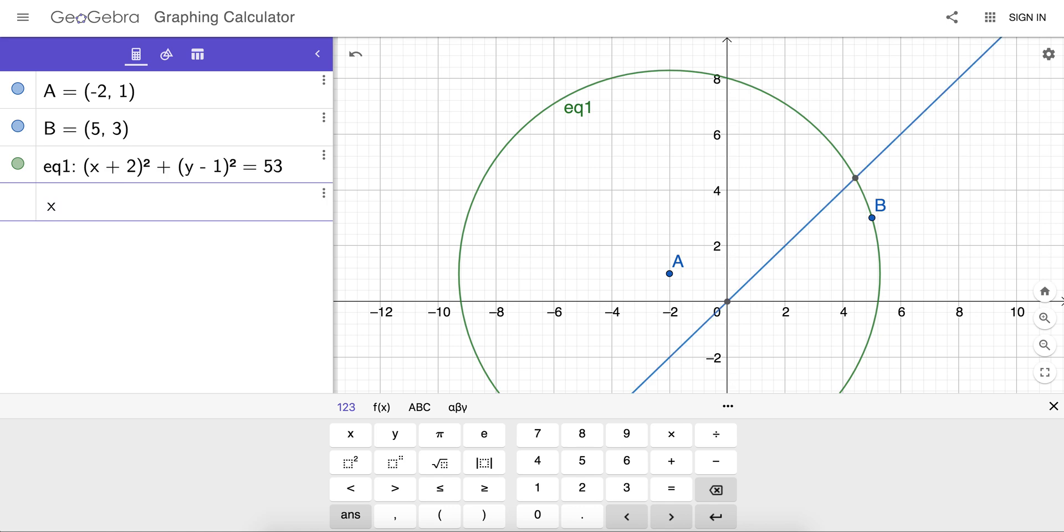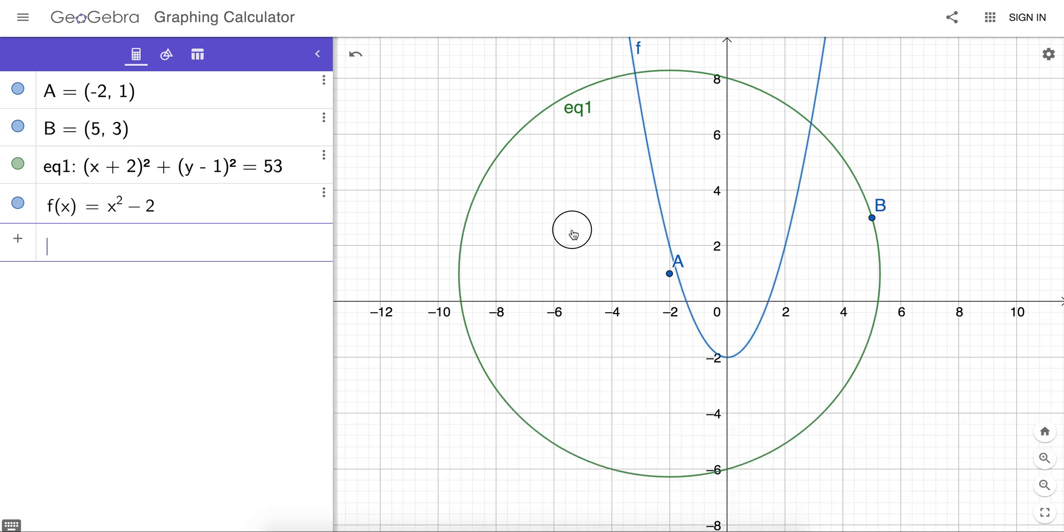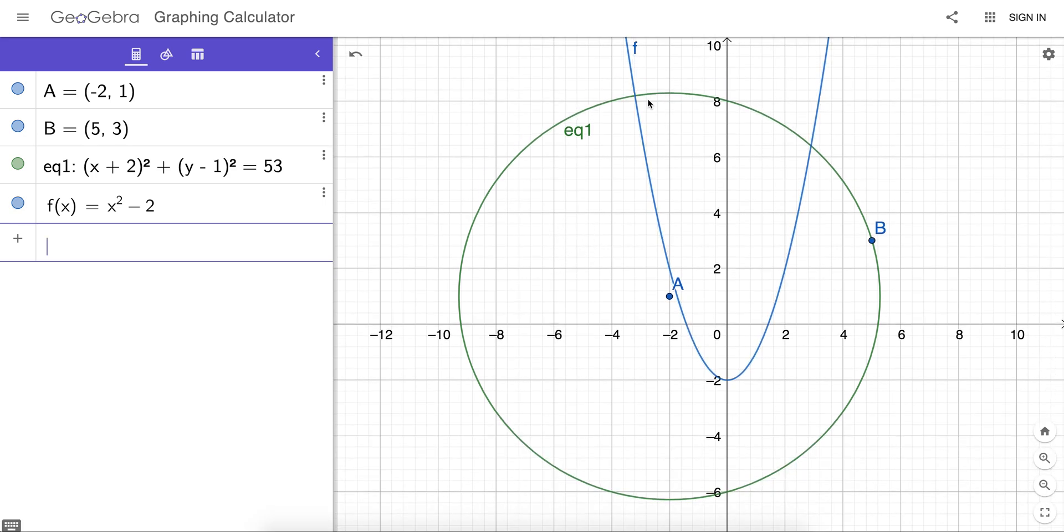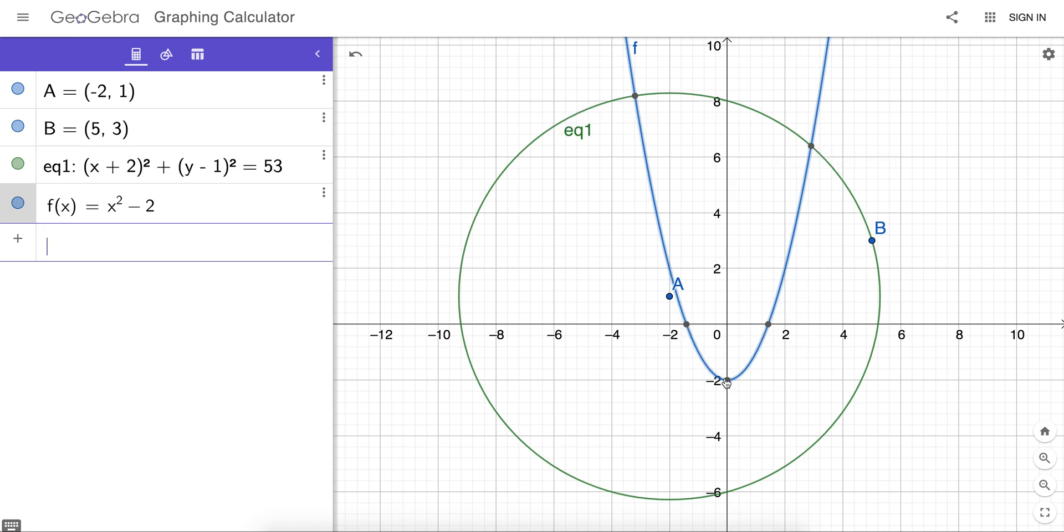For example, let's graph the quadratic f of x equals x squared minus 2. On a high-stakes test, students will need to still find points of intersection, which you could do so quickly and so easily here. Or maybe find roots or maxima and minima, like so.